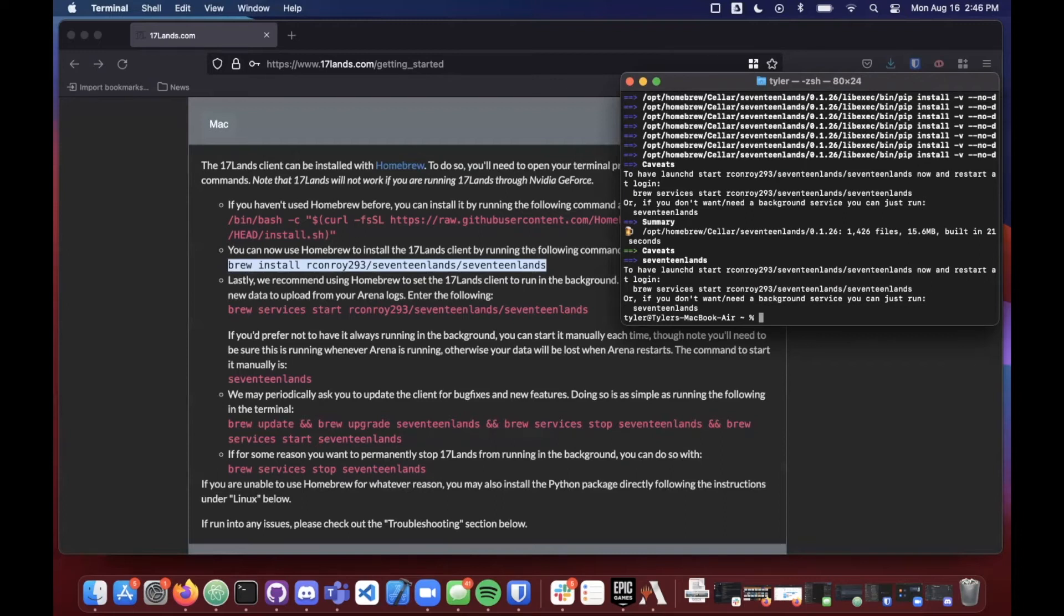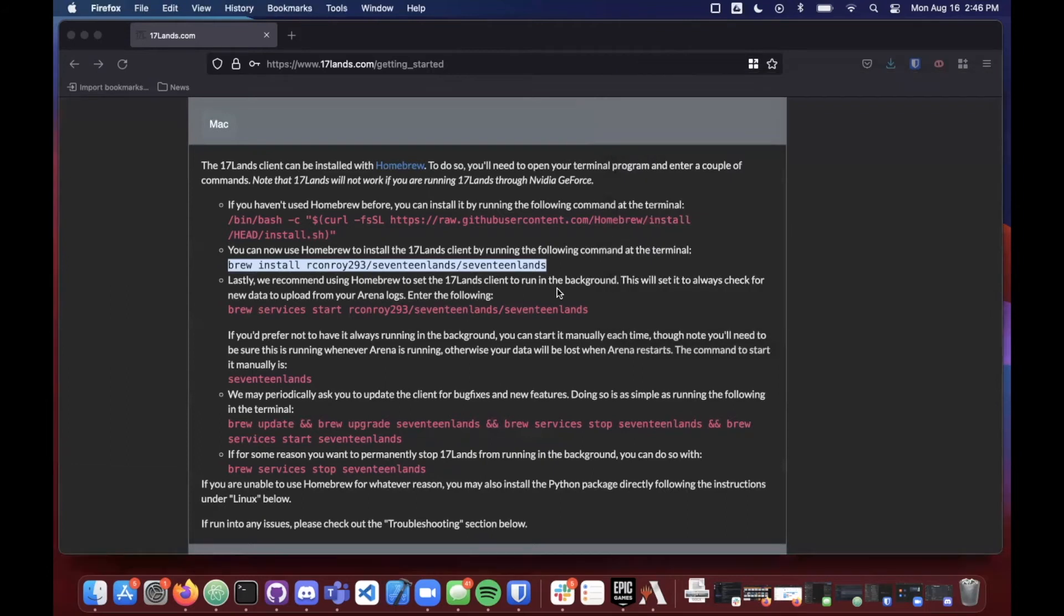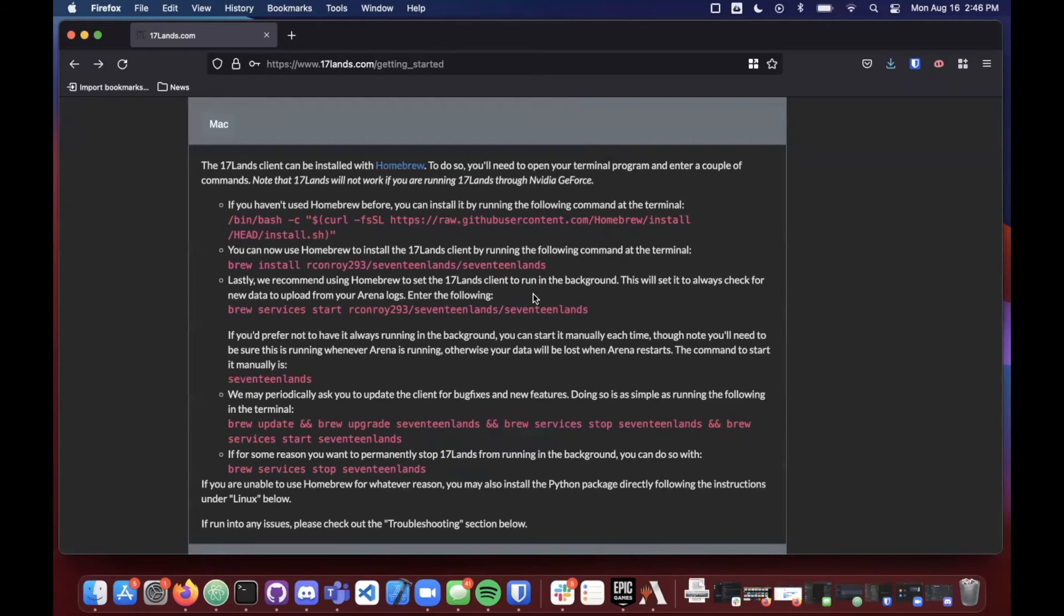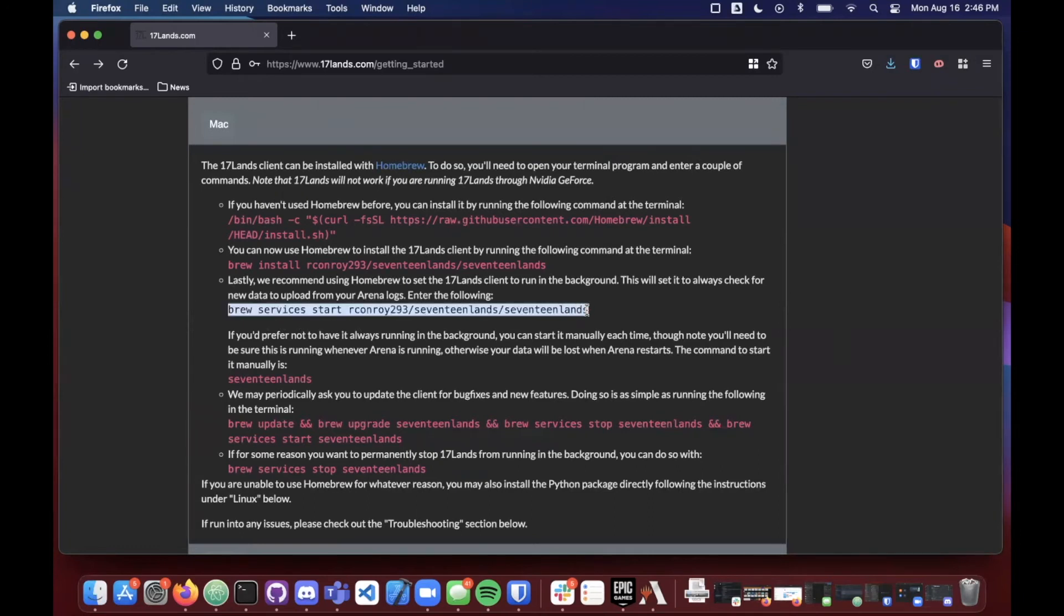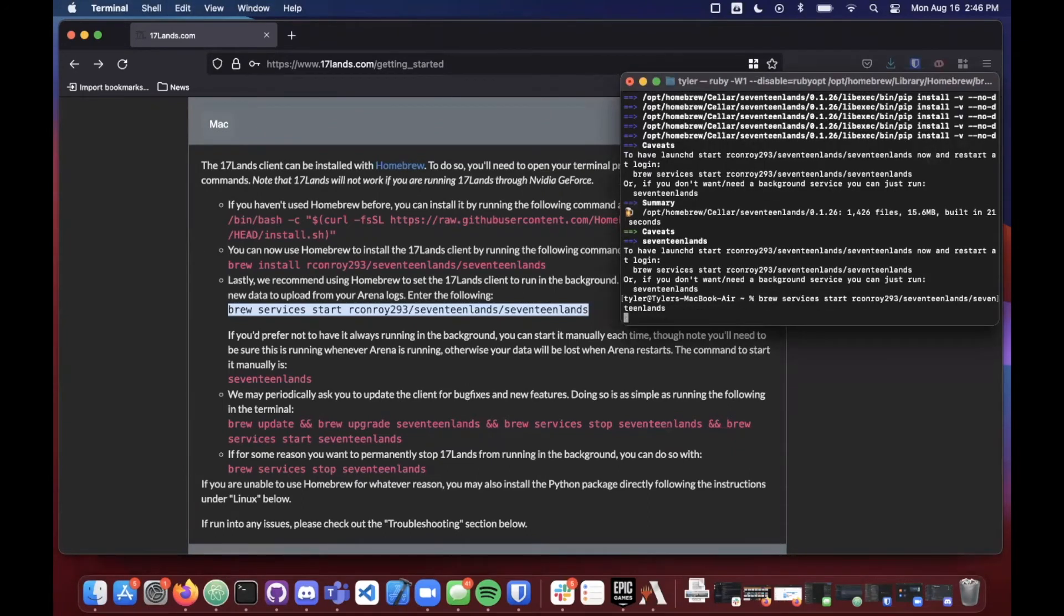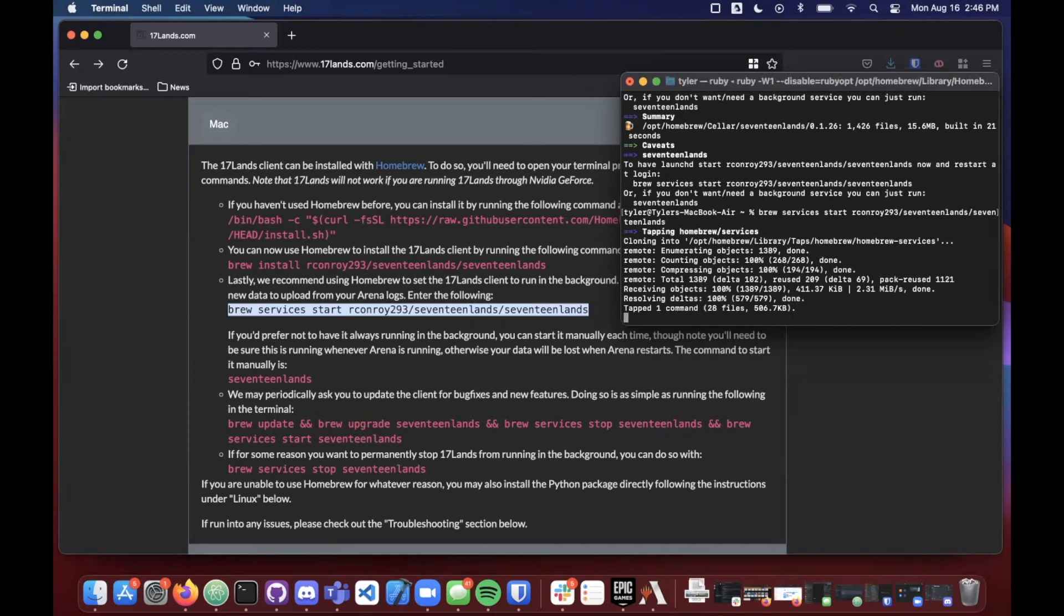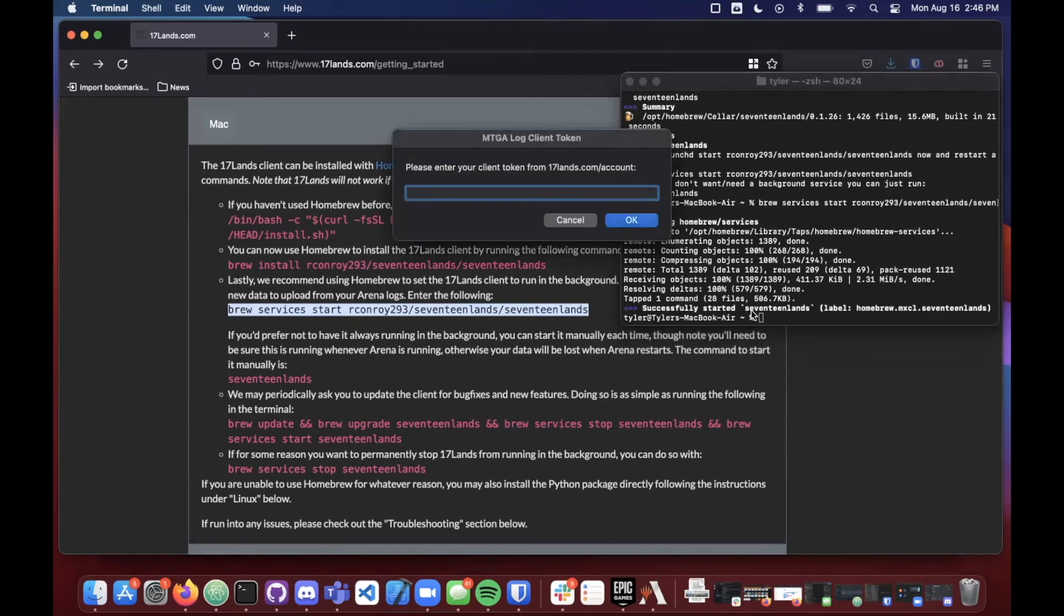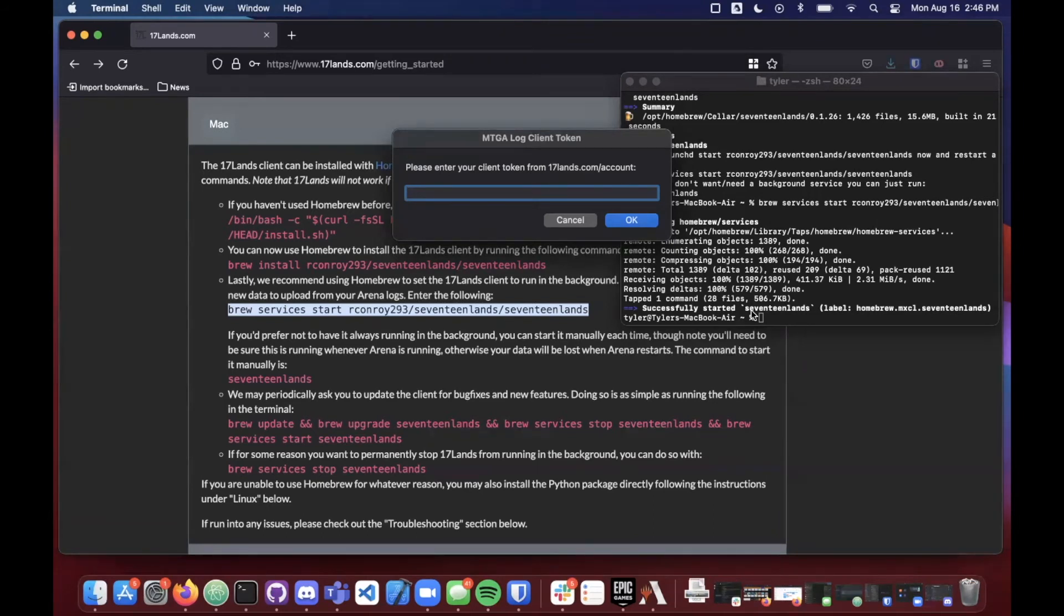Okay, and there we go. Looks like 17 lands is all loaded up. So the last thing that they recommend here is that we use homebrew to set the 17 lands client to run in the background. That's something that will want to happen when the computer turns on so that if you ever just start up Magic and you start running a draft, 17 lands will record all that data for you and post it to your profile. That's definitely the recommendation that we here make at eSporter. We think this is the best way to do it. So let's go ahead and copy this line right here and paste that on in to the terminal. This is especially useful because 17 lands is widely considered the best possible tool to use alongside Magic the Gathering Arena limited play. And so this will allow you to track your drafts and look at your data even beyond the eSporter sessions that we're running today. It's an incredibly useful tool.